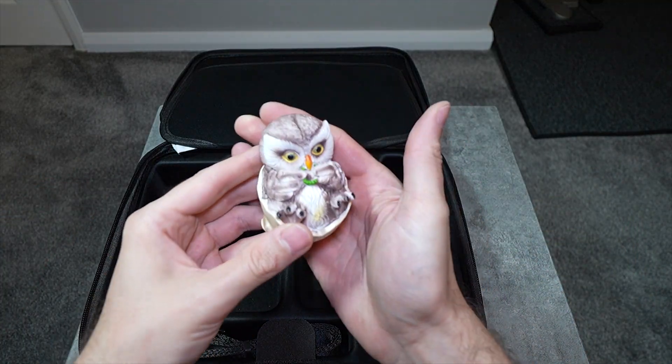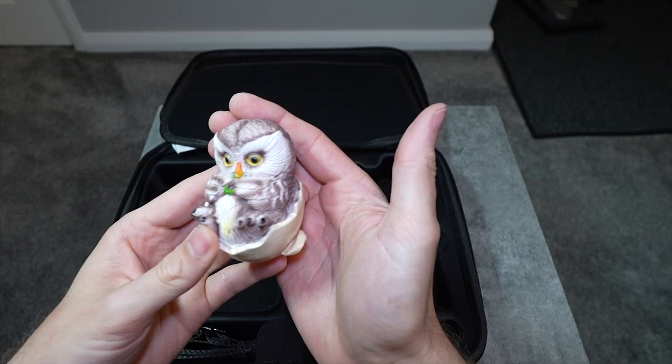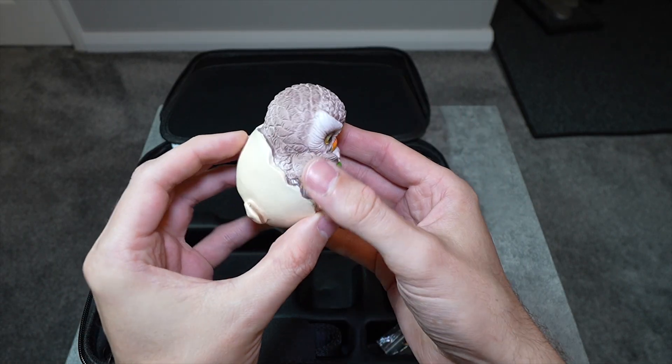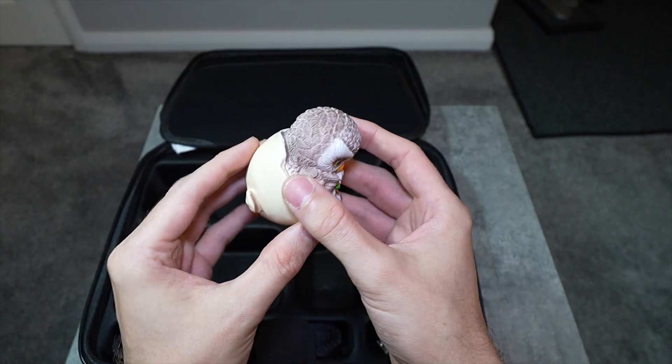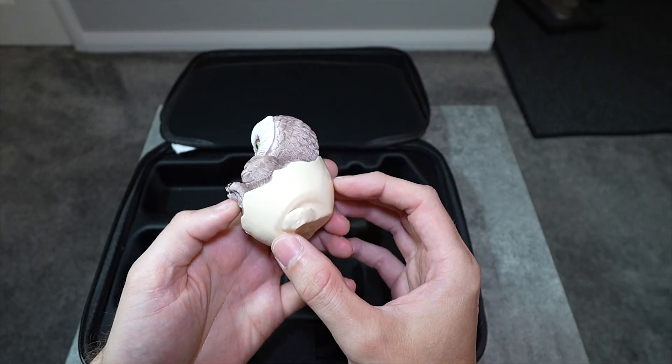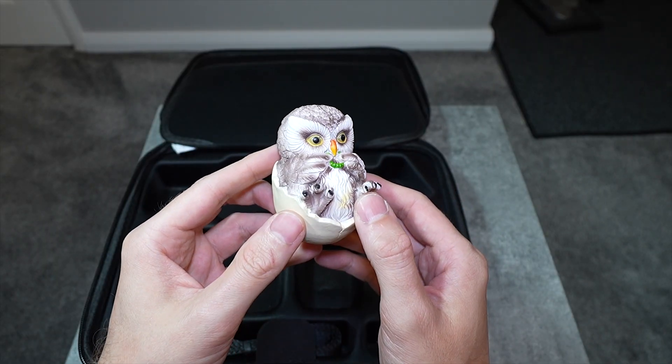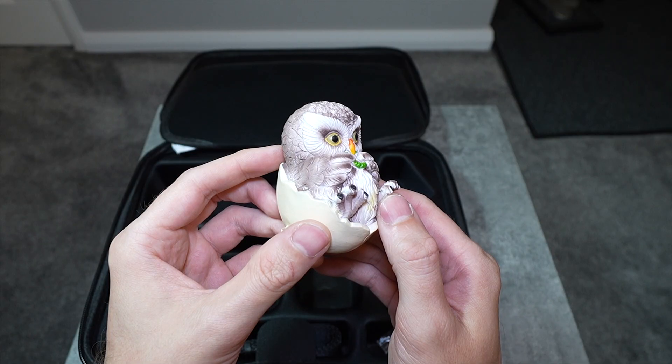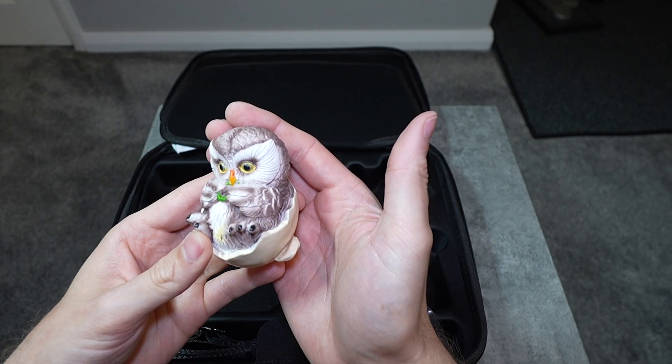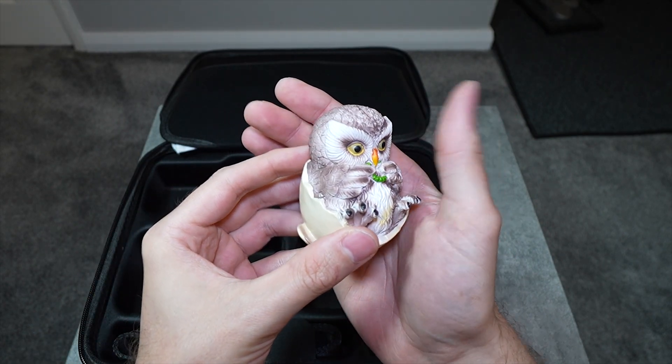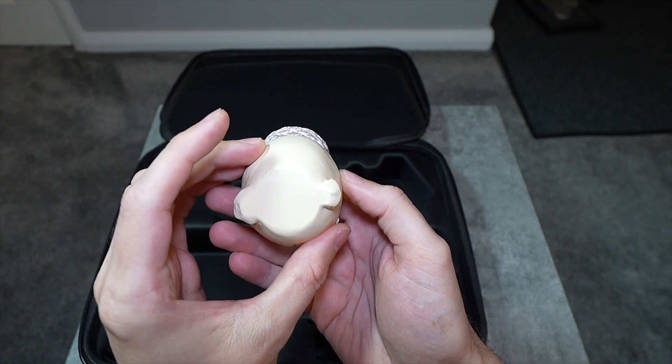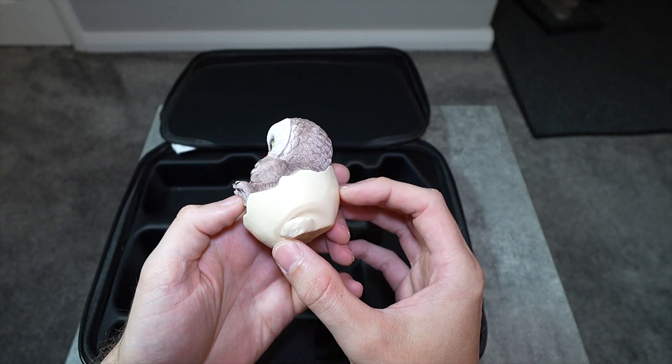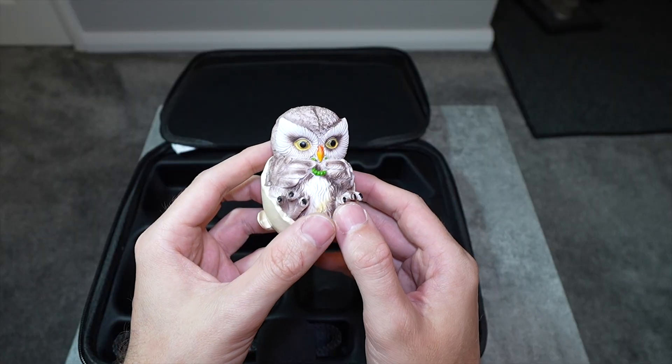Then we have the model owl which has proved to be brilliant for practicing scanning and I'm really glad they have included it in the package. At first the cynic in me assumed that this would just be an easy object to scan, but it actually teaches you how to scan. It's not reflective, but there are areas on the owl that are difficult to scan because it doesn't have that many features, such as the egg at the bottom.